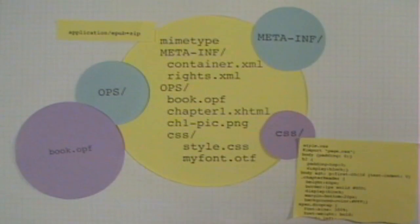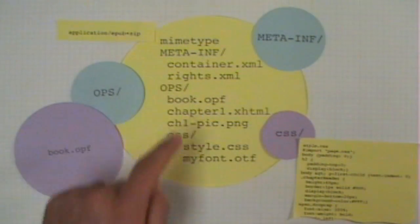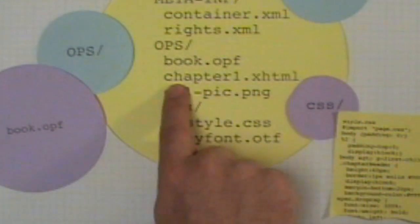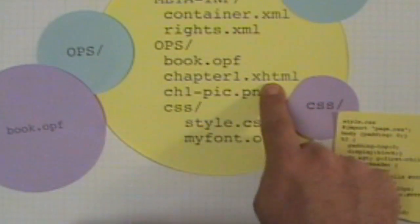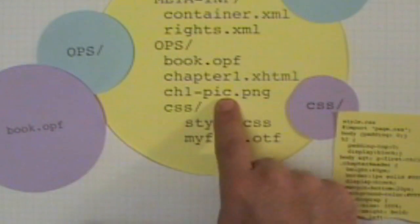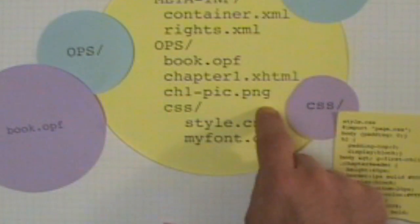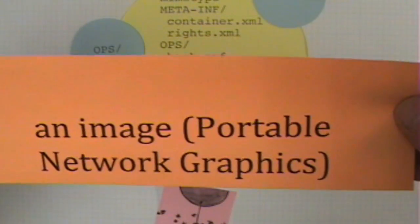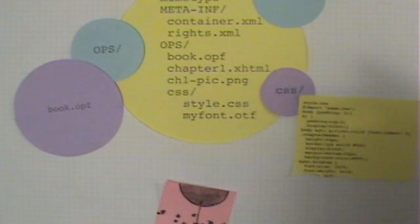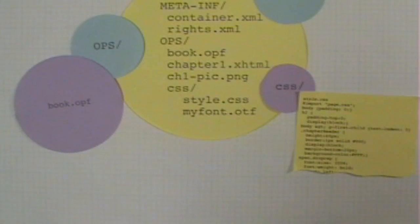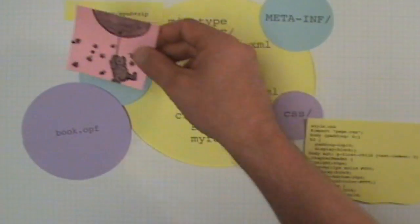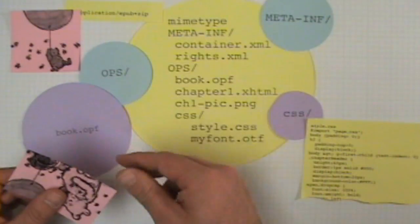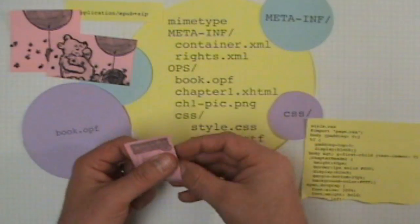If you want to put content in the book, it all goes in the OPS folder. You can see here chapter1.xhtml and chapter1.pick.png. The EPUB format supports PNG files, portable network graphics. It supports GIF files, it supports JPEGs — typical image formats from the web. It does not support video or sound. I have some pictures here, and I'll put those in the OPS folder as the cover image for the book as well.